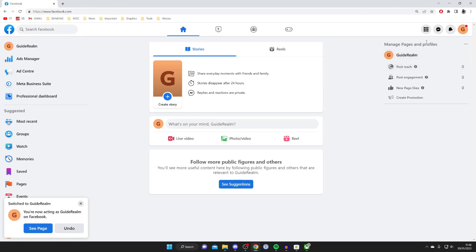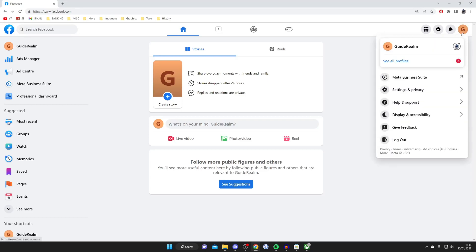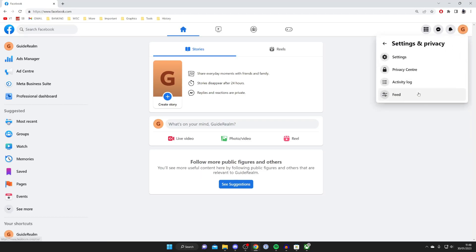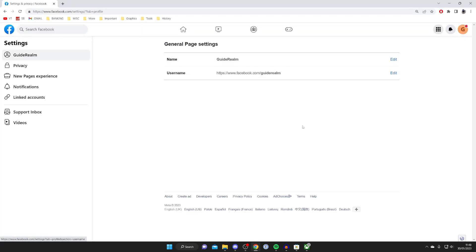Then go to the top right again and tap on your account picture. Next, tap on settings and privacy, then tap on settings and wait for it to load.